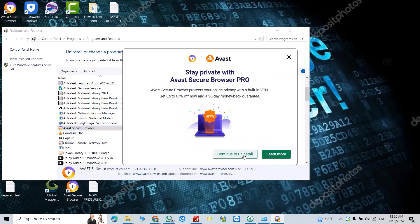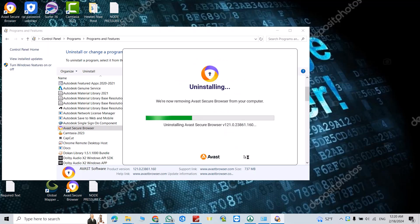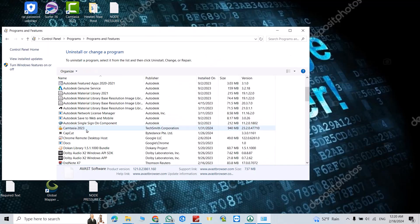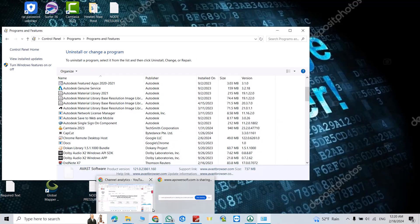Click Continue to Uninstall and that's all. Don't forget to like the video and subscribe to our channel. Have a nice time!